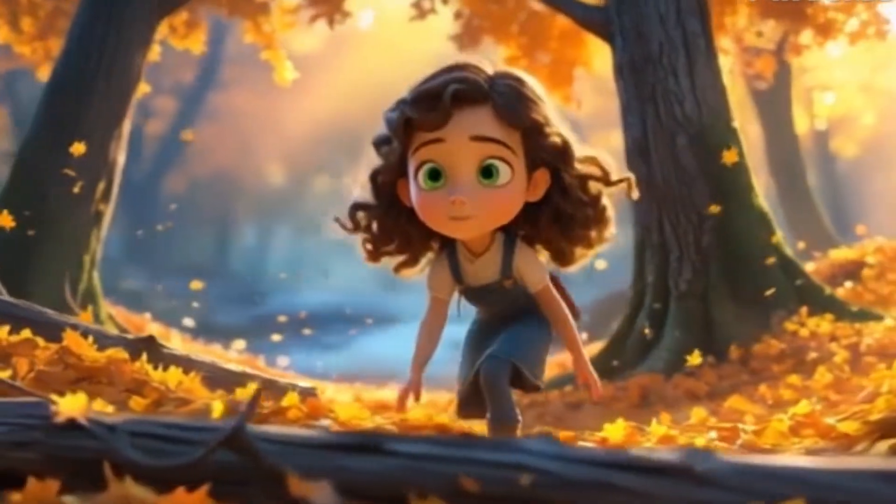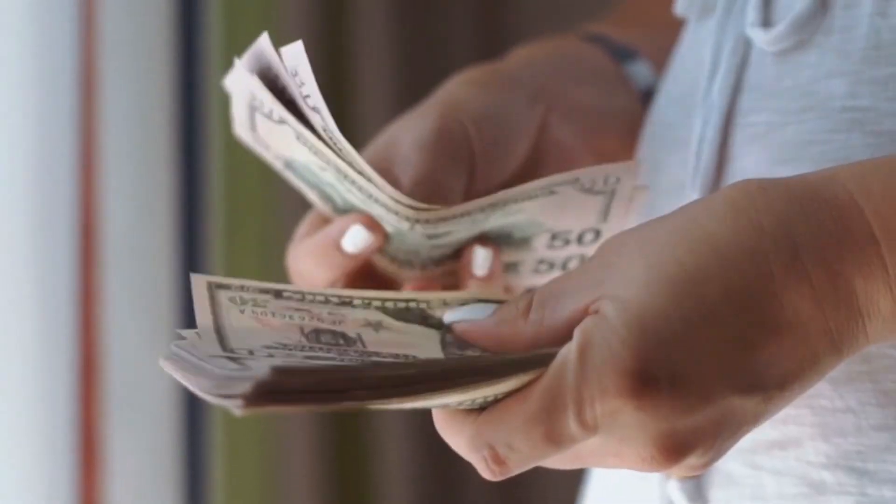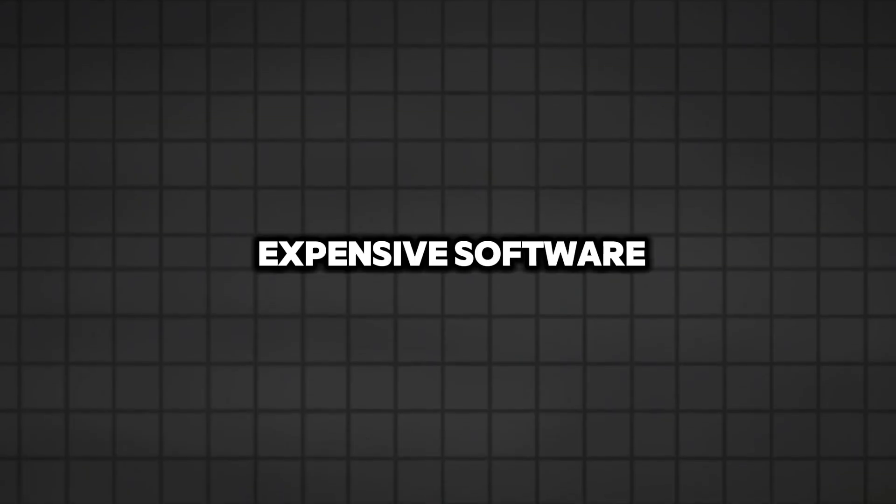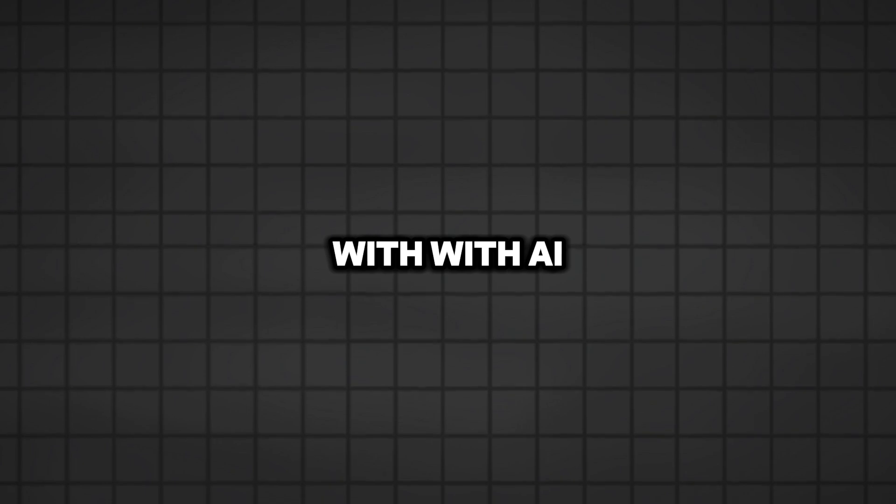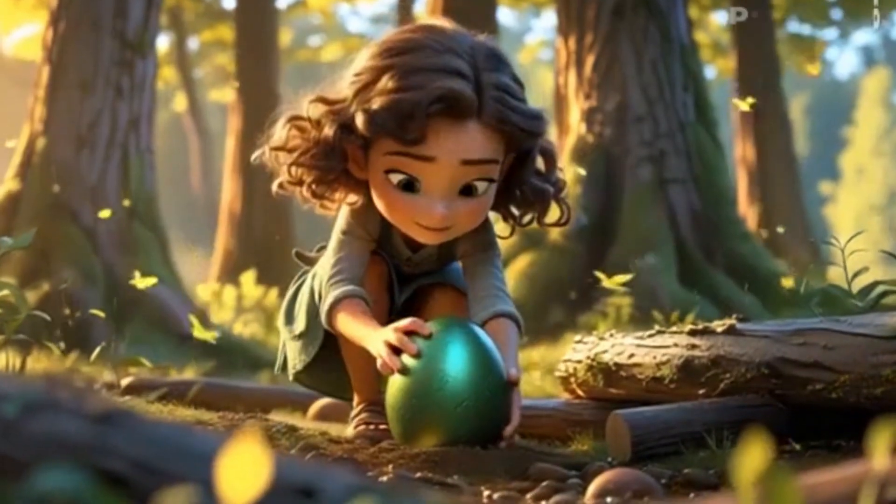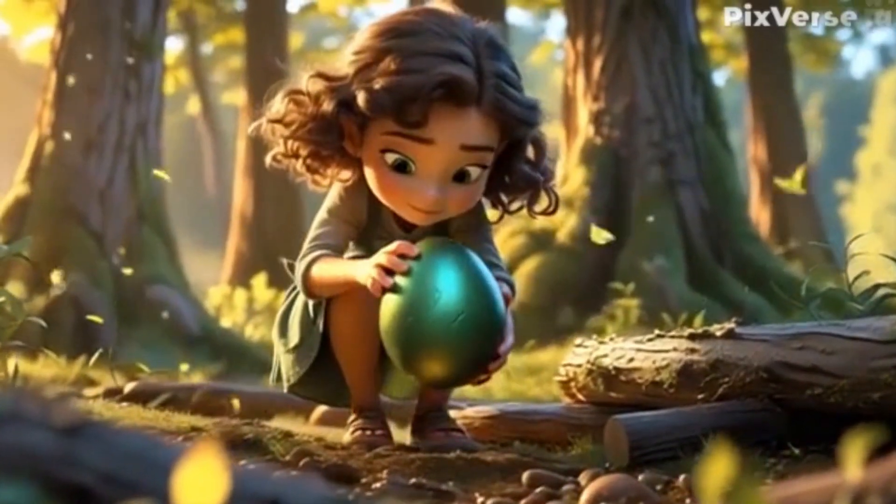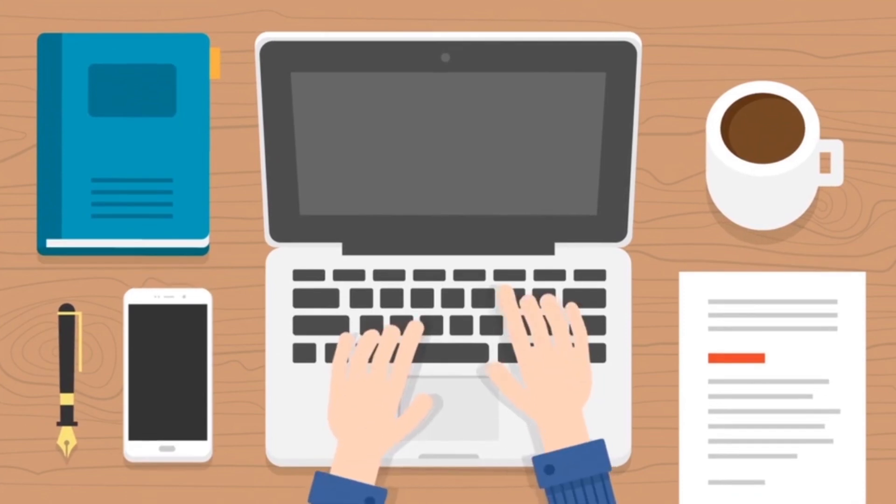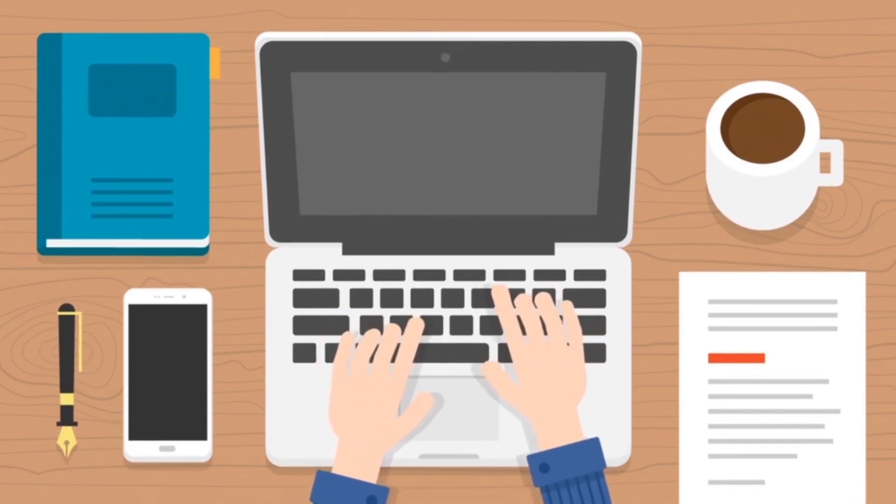Imagine creating videos that people love and getting paid for it. You don't need expensive software or special skills. With AI, you can make amazing animations for free in just minutes. In this video, I will show you exactly how to do it step-by-step. So let's get started.